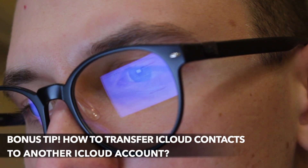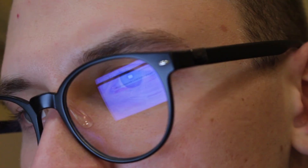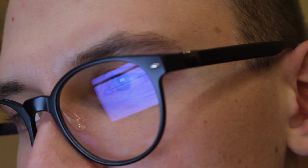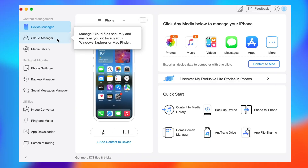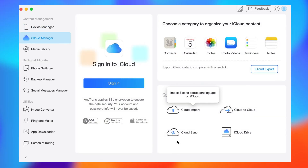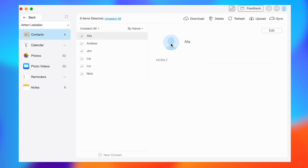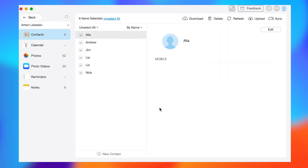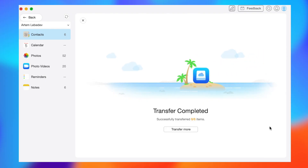One last tip: if you just signed up for a new iCloud account, how do you transfer your old iCloud contacts to another iCloud account? AnyTrans can help you with that as well. First, click on the iCloud tab, then log in to your iCloud account, then click on Contacts. Select the contents you wish to transfer to another iCloud account and then proceed with the 'Transfer to Another iCloud' button. This way you can easily transfer iCloud contacts from one account to another directly.